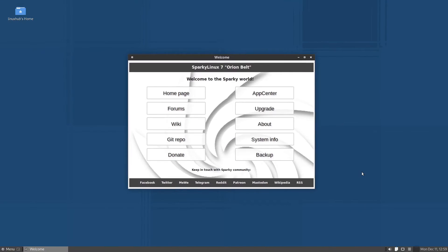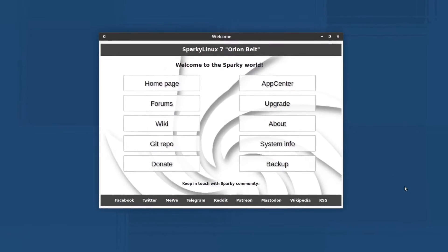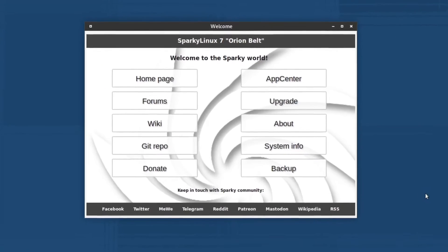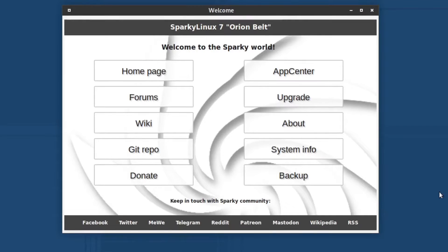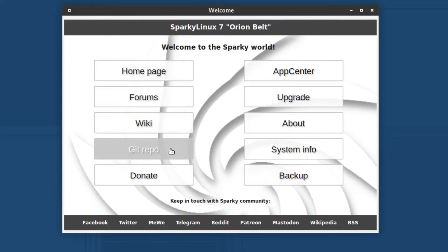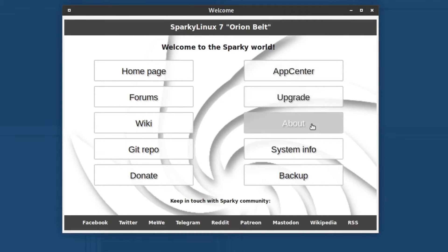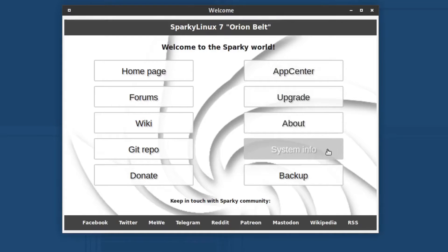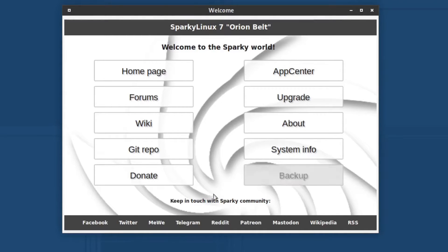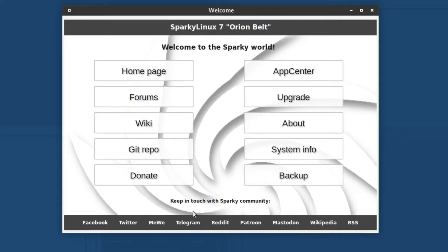Now with the display fixed, we are on the welcome screen that's offered by SparkyLinux. On here we have a home page, forums, wiki, git repo, donate, app center, upgrade, about, system info, and backup. At the bottom it says keep in touch with Sparky community. We also have some social media links down here on the way bottom of the welcome screen, including the RSS feed. We're going to go ahead and close this down.